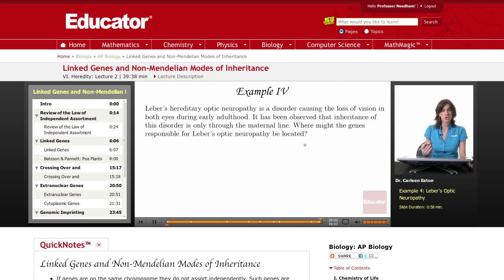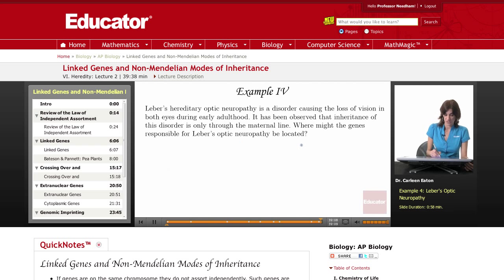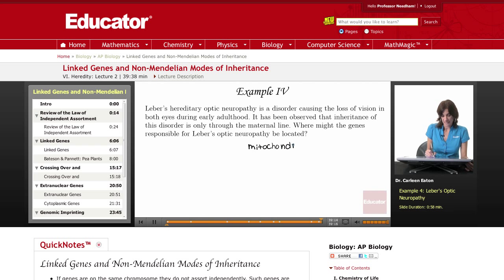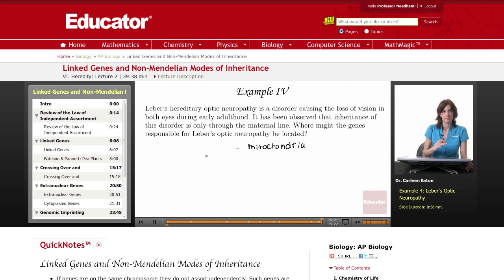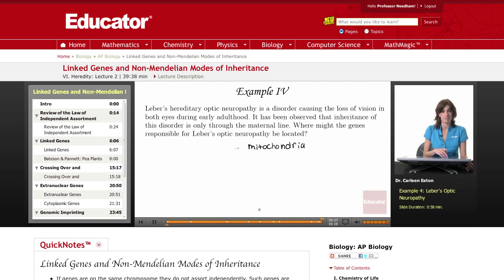Maternal inheritance occurs with extra-nuclear genes, such as mitochondrial genes. So the genes responsible for this may be located on the mitochondria, and in fact they are located on the mitochondria. The inheritance pattern would be from mother to her offspring, and then from the female offspring to their offspring. It could not be transmitted from a father to his offspring.